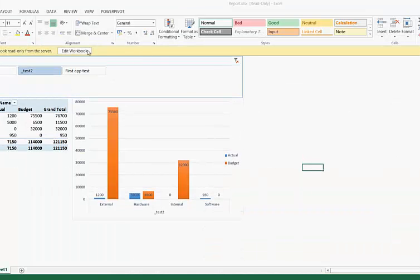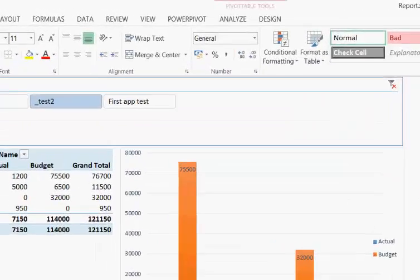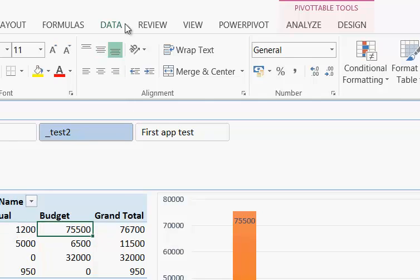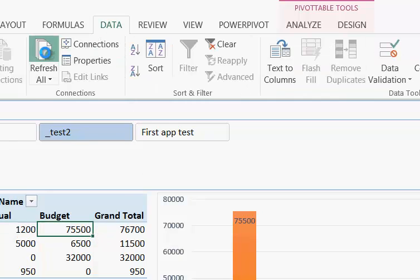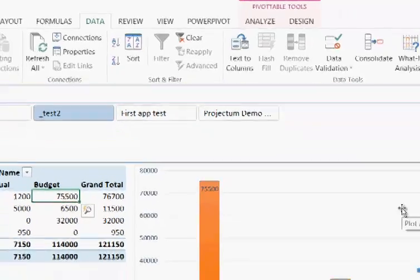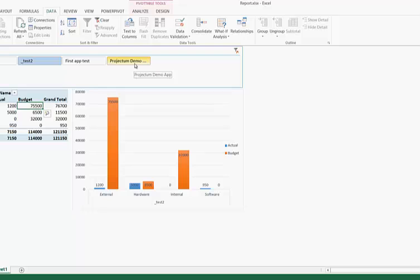Let's hit edit so we can do a refresh. Notice that we have project name by cost elements, actuals and budgets. If we hit refresh, the latest data will come in and hopefully also our project that we just created together. And now it's done loading. Up here, we now have the projection demo app.